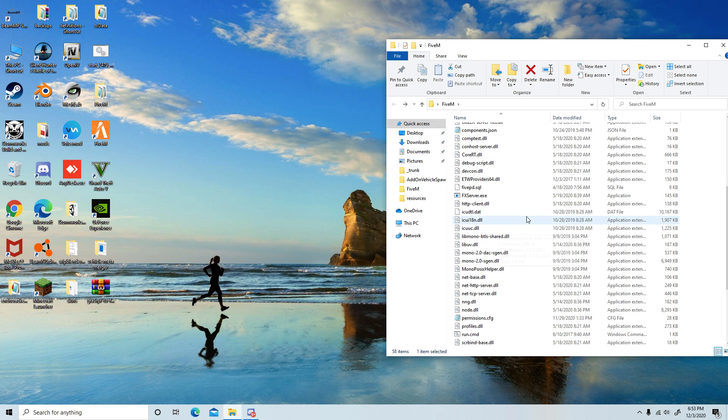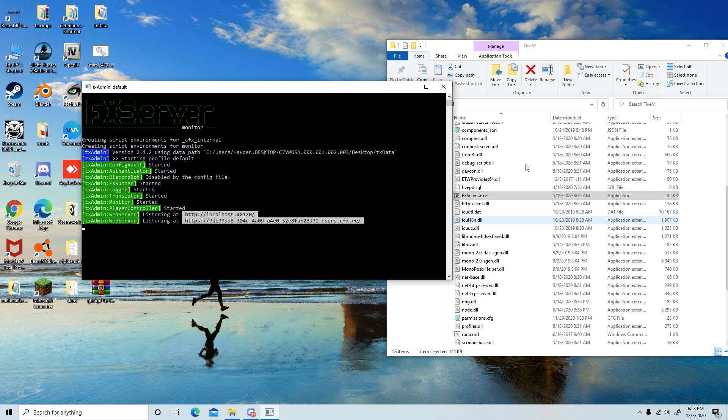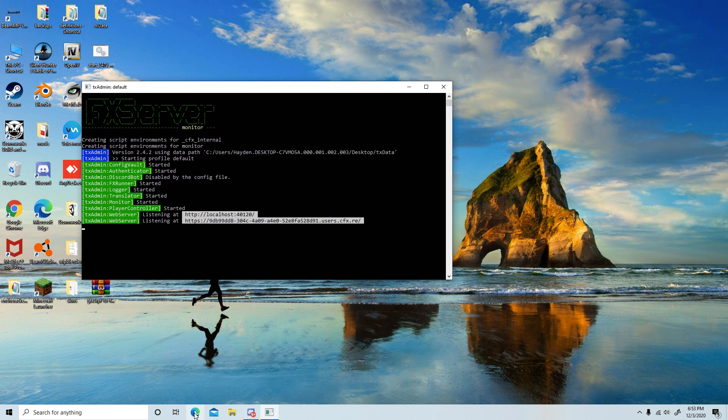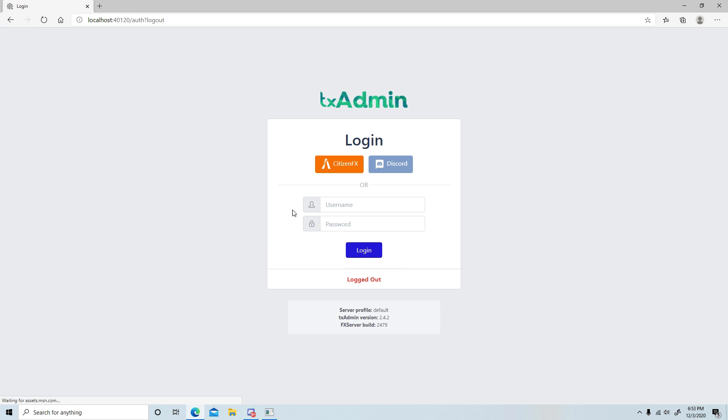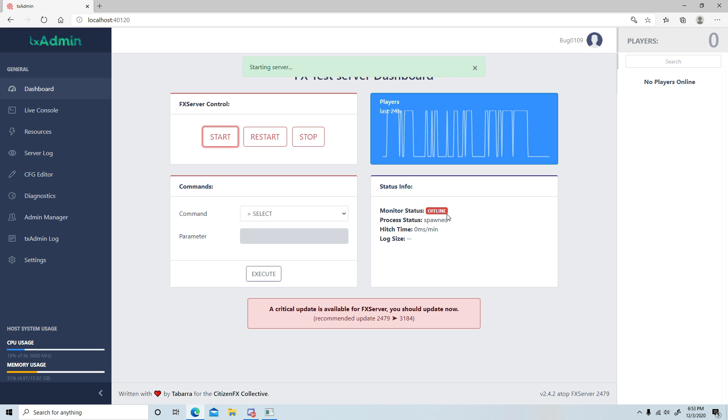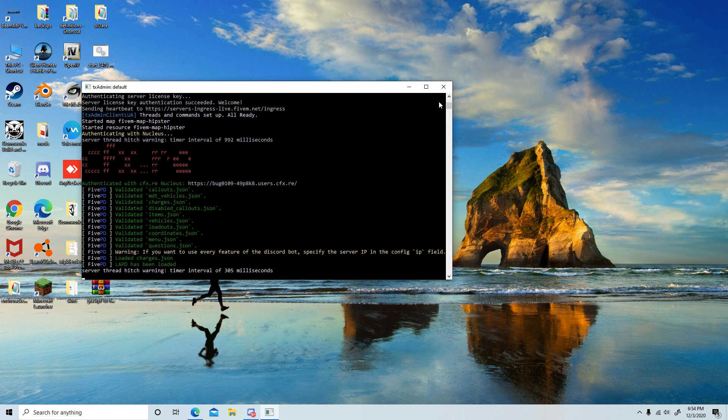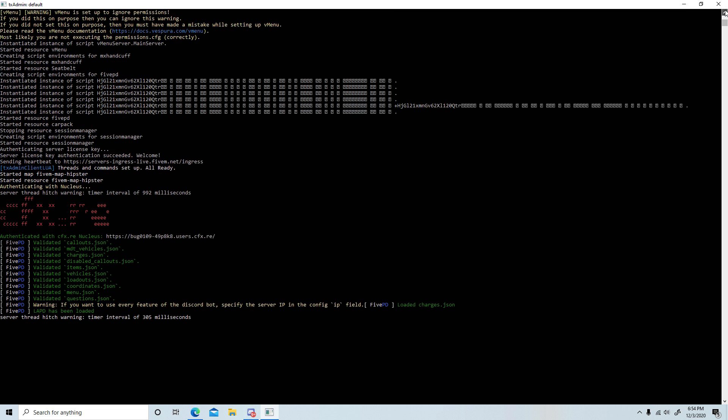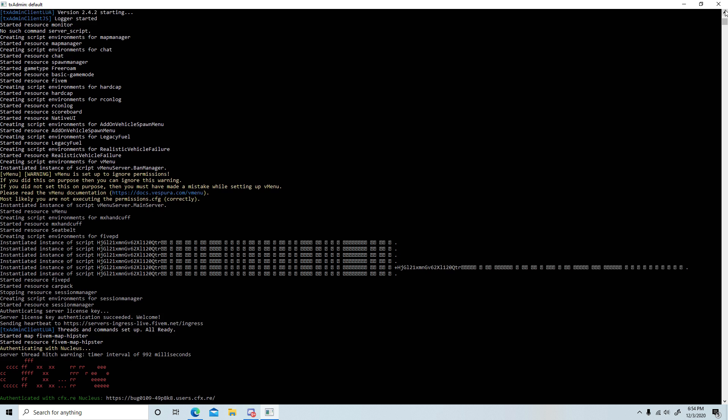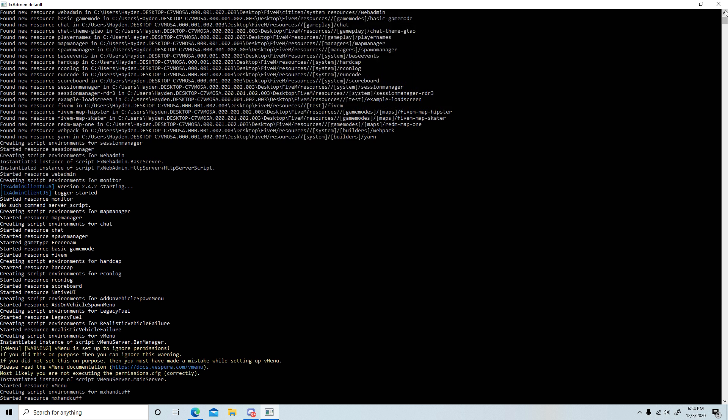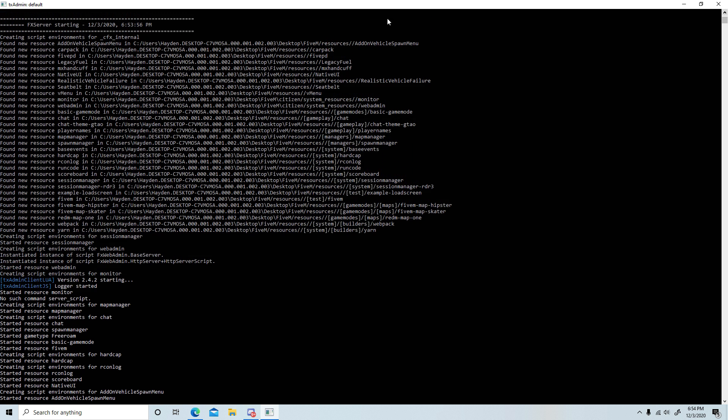So once you have done this, what you'll want to do is start 5M or start your server. You can just click on the fxserver.exe—the run.cmd doesn't matter. Then you're going to go to localhost and log in. What I usually like to do is I go back to the cmd window.